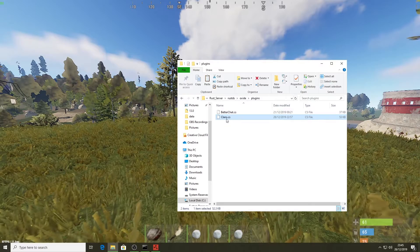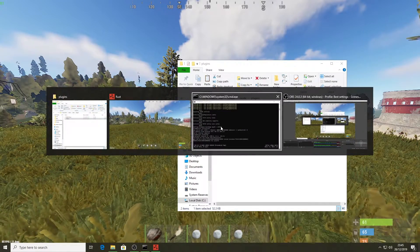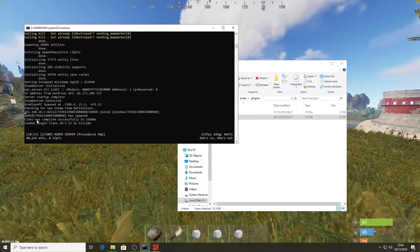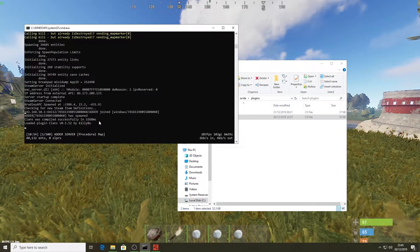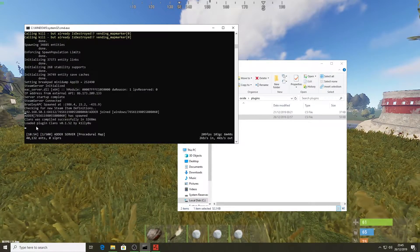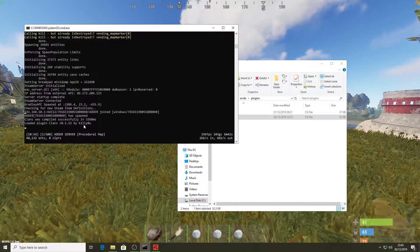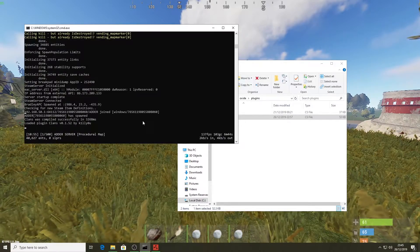There we go, that's pasted in. Now if I go into my server window, it says Clans was compiled successfully and the Clans plugin by Kultu has been loaded.